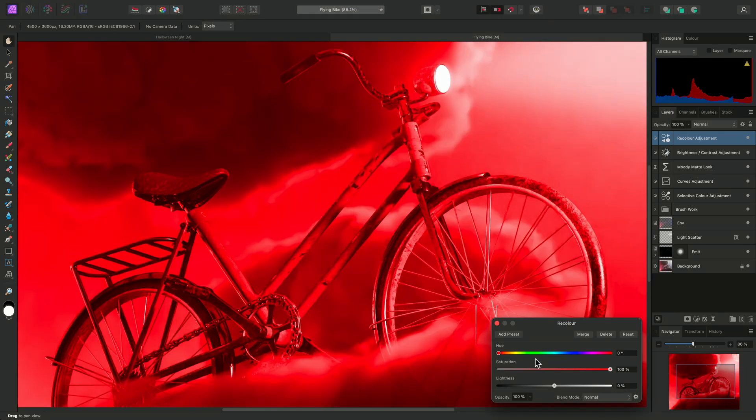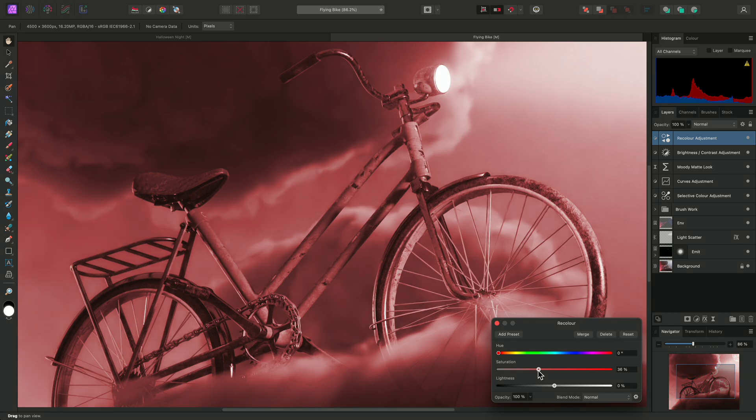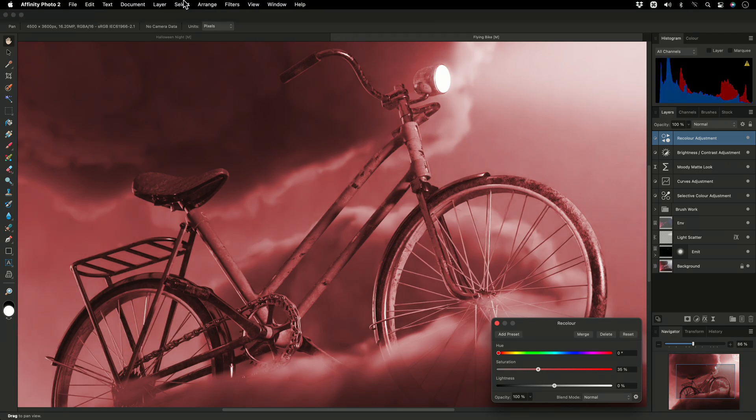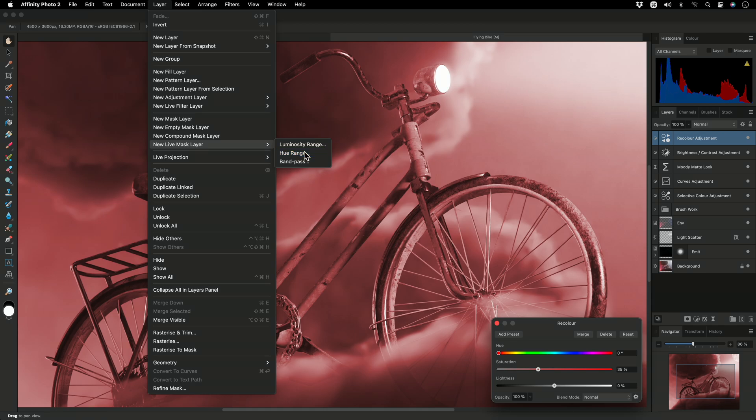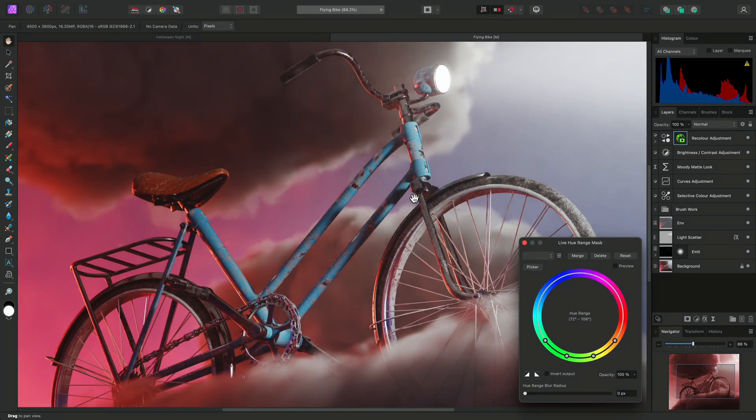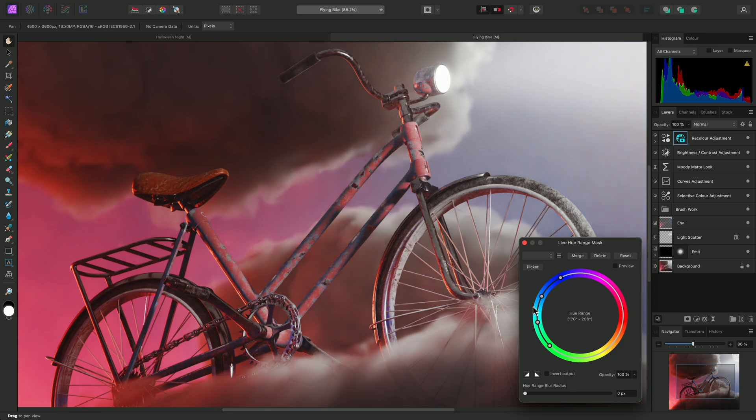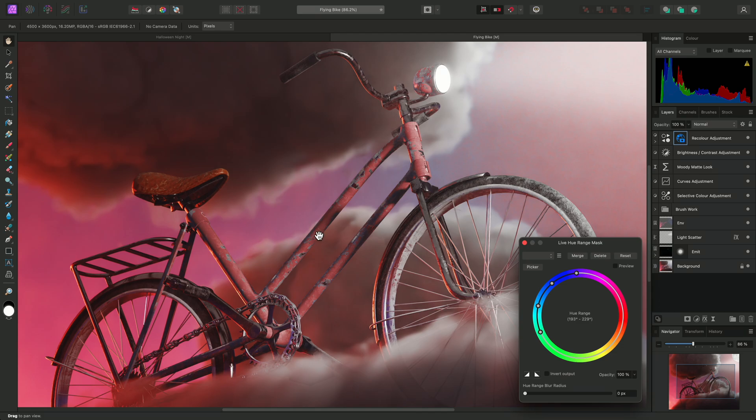I'll reduce the saturation, then I'll add a live hue range mask to this recolour adjustment. I'll move the nodes around to the cyan and blue range, which successfully masks the colour range I want to modify.